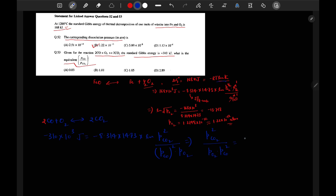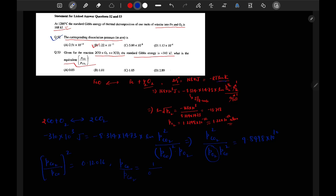We can write: P_CO₂² / (P_O₂ × P_CO²) = 0.12016 × 10¹⁰. We know the partial pressure of O₂ from question 52. Substituting, we get: (P_CO₂ / P_CO)² = 0.12016.